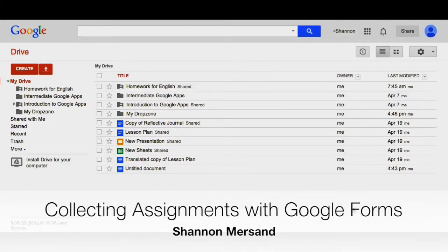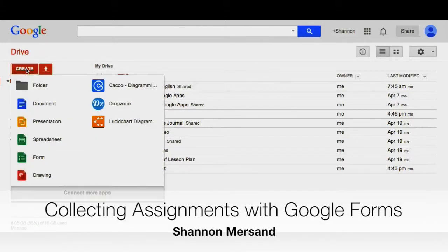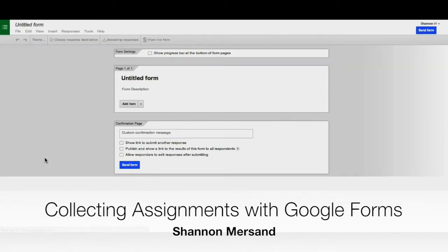One way you can collect assignments using Google Drive is through a form. To do that, you click on Create, Form.